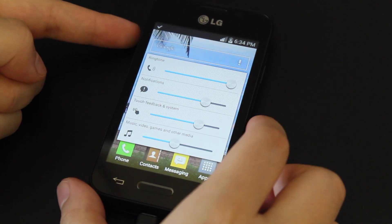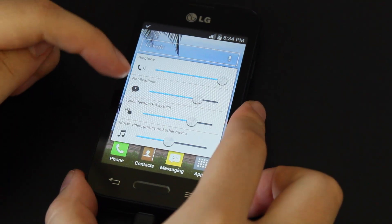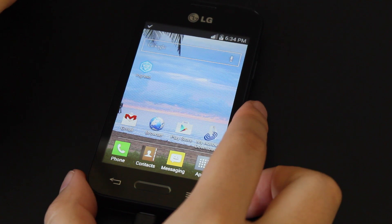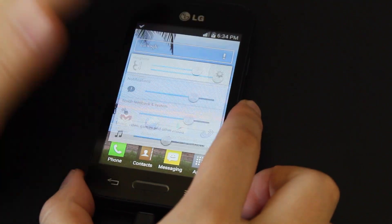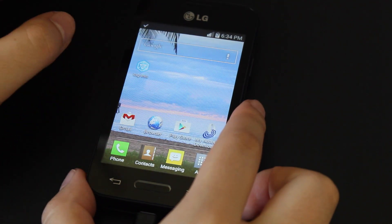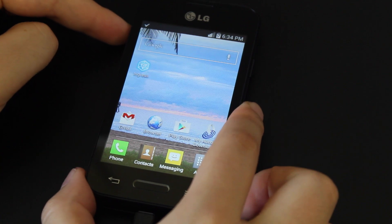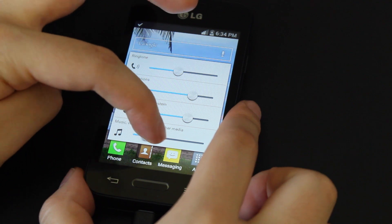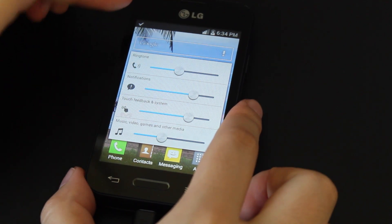Clicking the setting, the top is ringtone, second is notifications. Notifications are the sounds your apps make when you get a notification. You also have touch feedback and system — for instance, the volume of the sound when you're typing. And the last one is for music, video games, and other media. So you have different volume levels for each of these four categories.